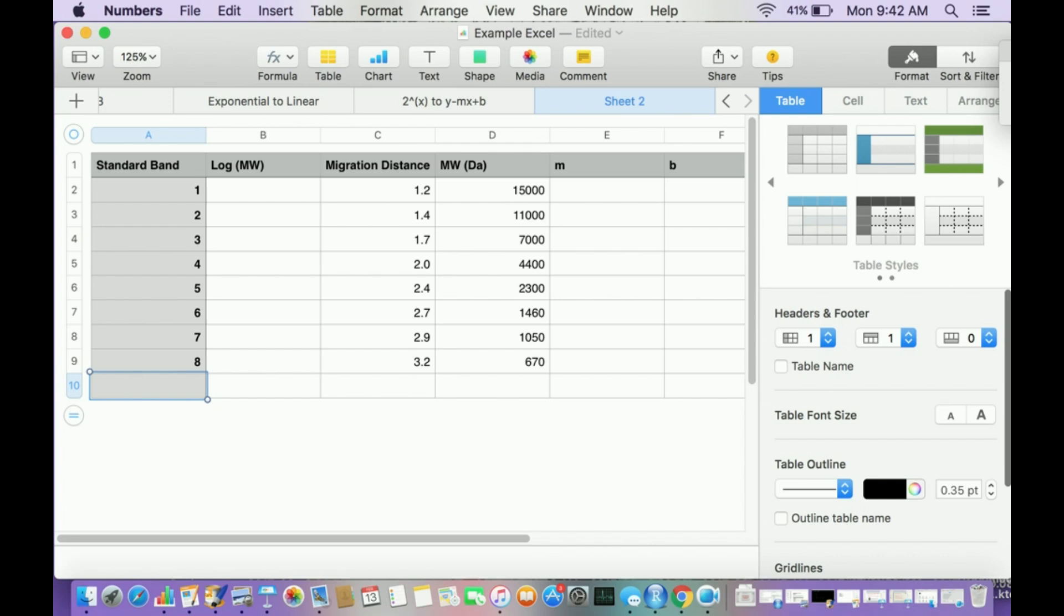We've been going over some of the theory and gel electrophoresis. Now I'm going to give you some sample data and explain how to make a standard curve for gel electrophoresis.